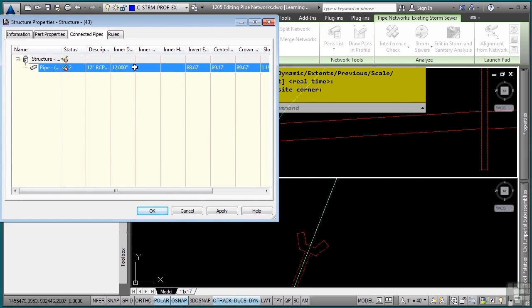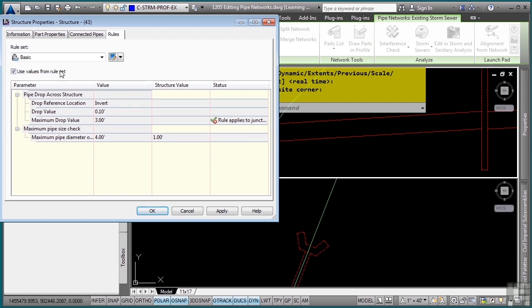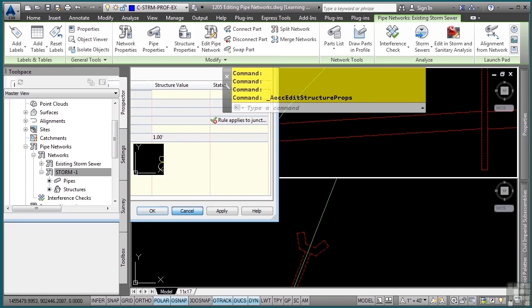Here's one way you can go in and change the invert elevation, centerline elevation, or the crown elevation. As with the pipe rules, you can change or override any of the default rules by simply toggling this off and then changing any of the settings that you might want to change.